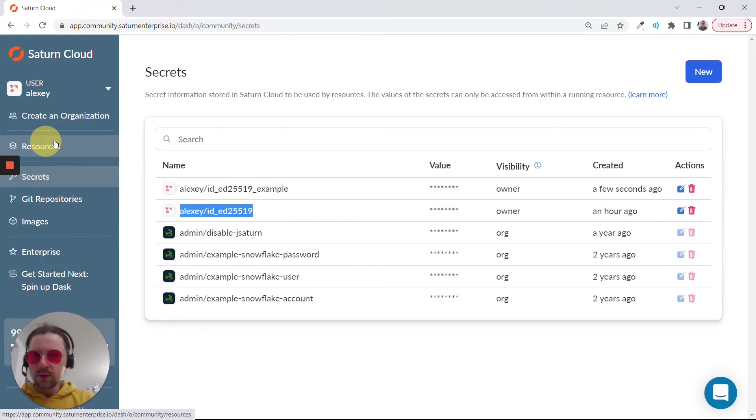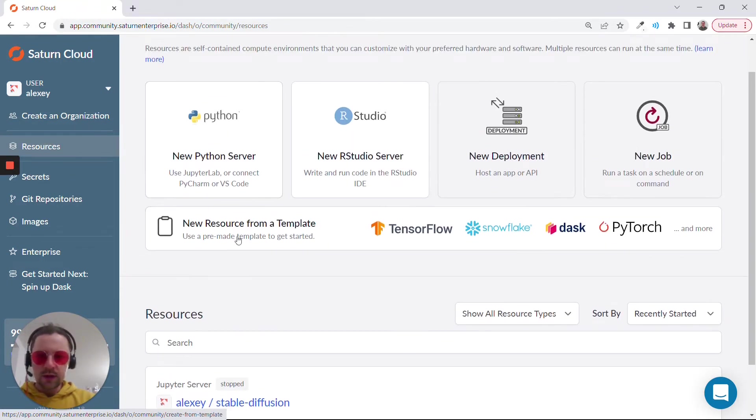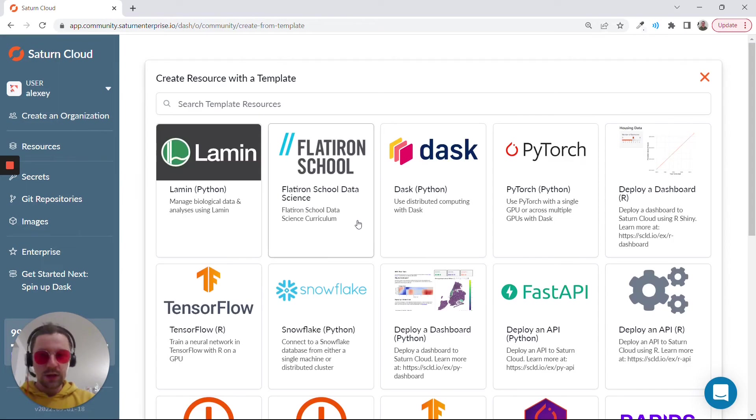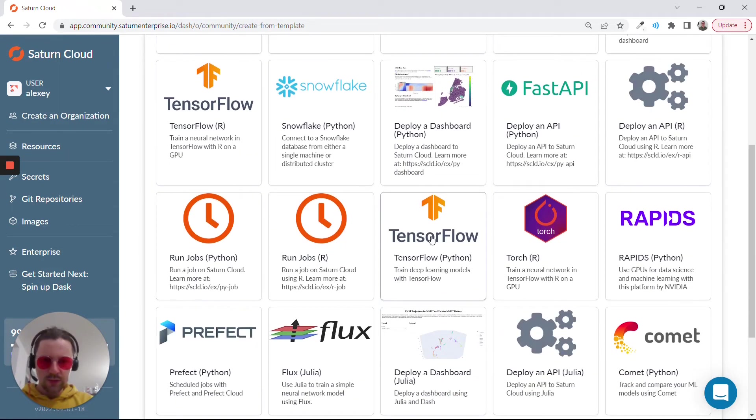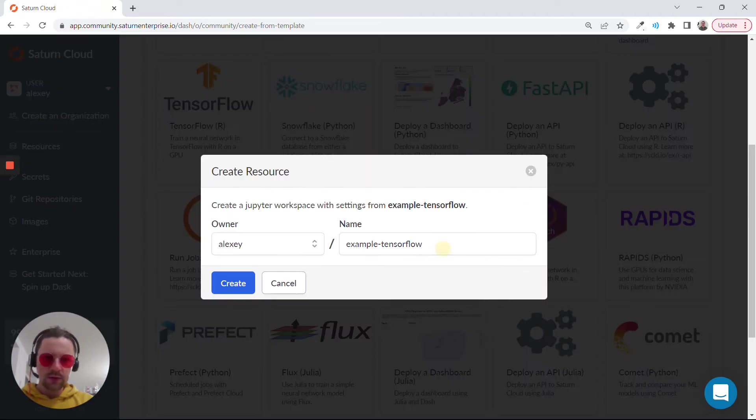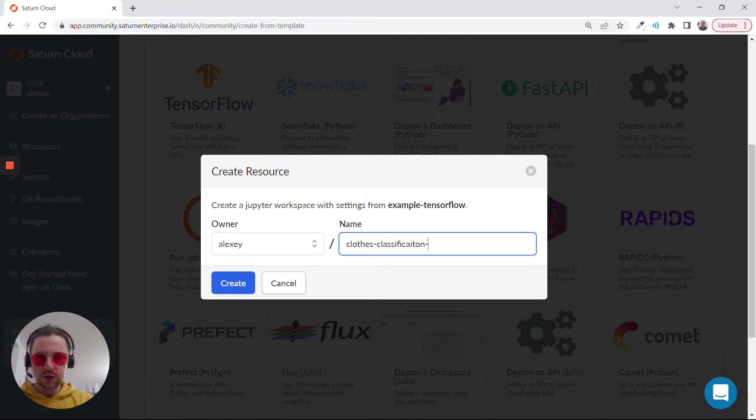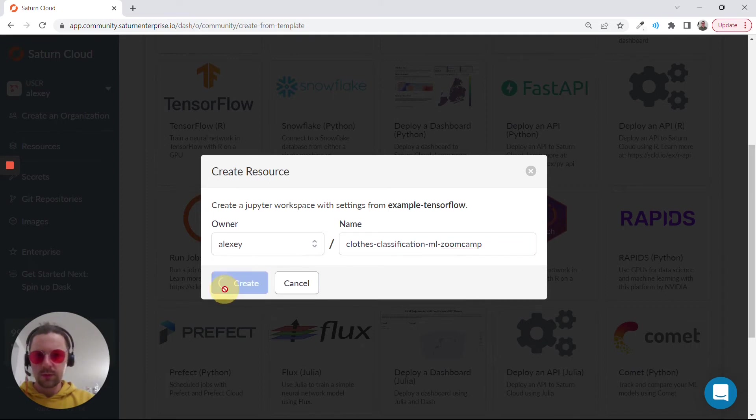Now I will go back to resources and click here, new resource from a template. Here we already have a template with TensorFlow. This one, TensorFlow Python. I just click on this one and I called it Clothes Classification ML Zoom Camp, for example.